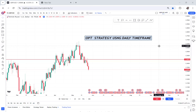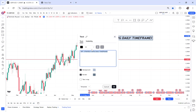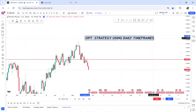This is OPT strategy using the daily time frame, and the reason why I'm doing these videos is to help everyone who is interested to learn forex trading and make money.